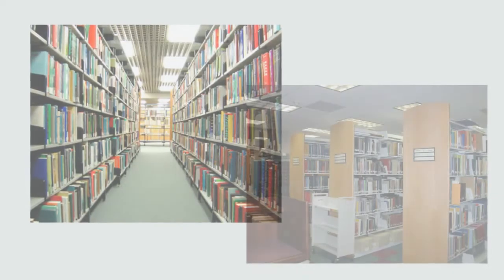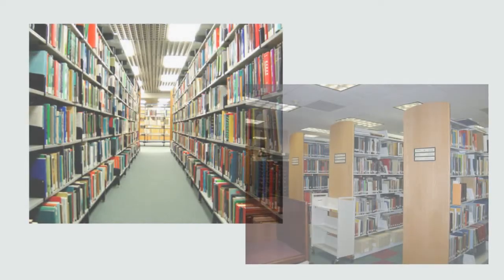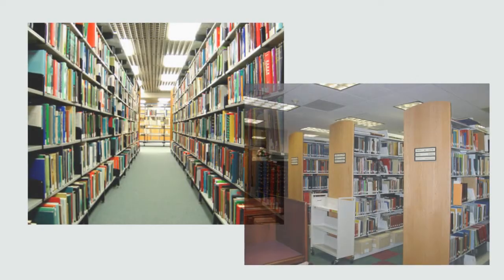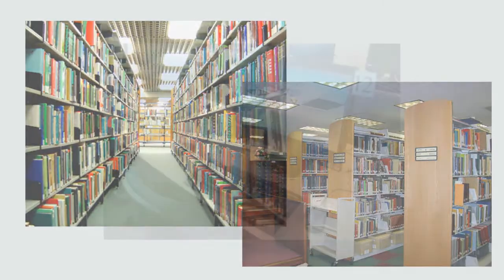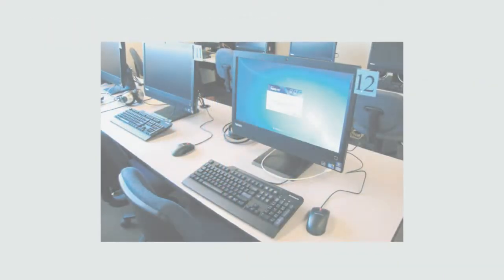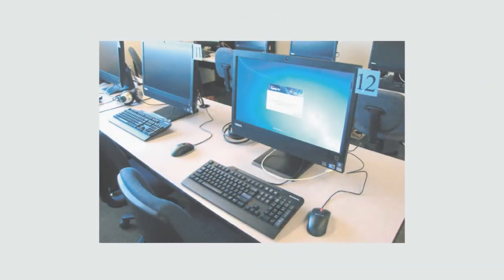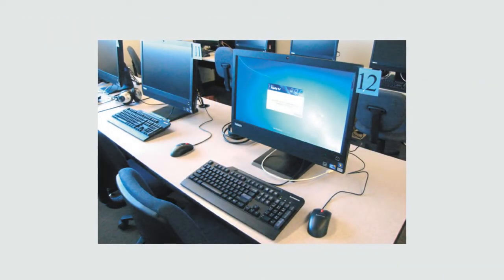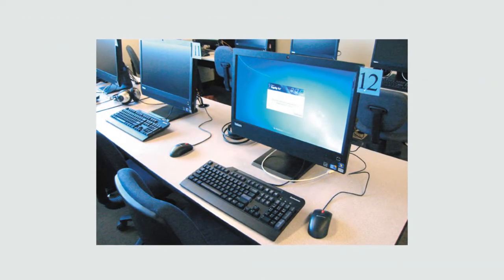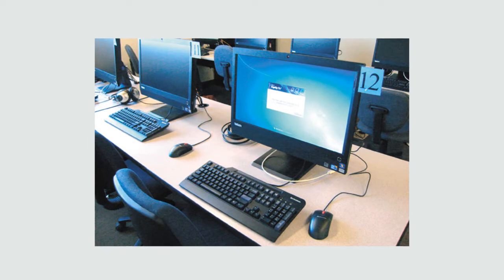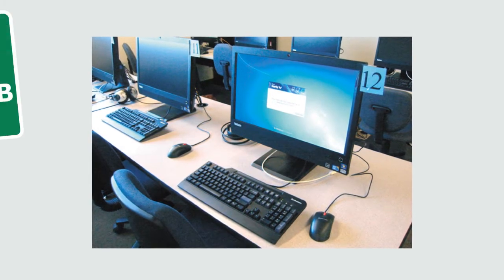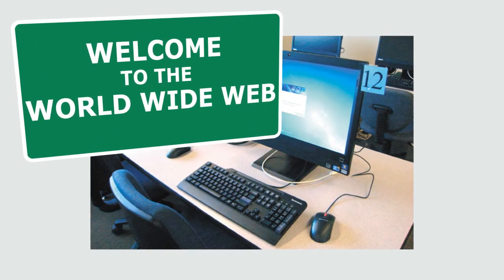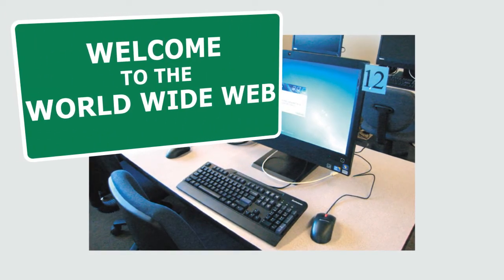I have something absolutely marvelous to tell you. I took the advice of my grandkids the other day and I went to the library and went on one of those computer thingies that they have now, and I went on what they call the World Wide Web.